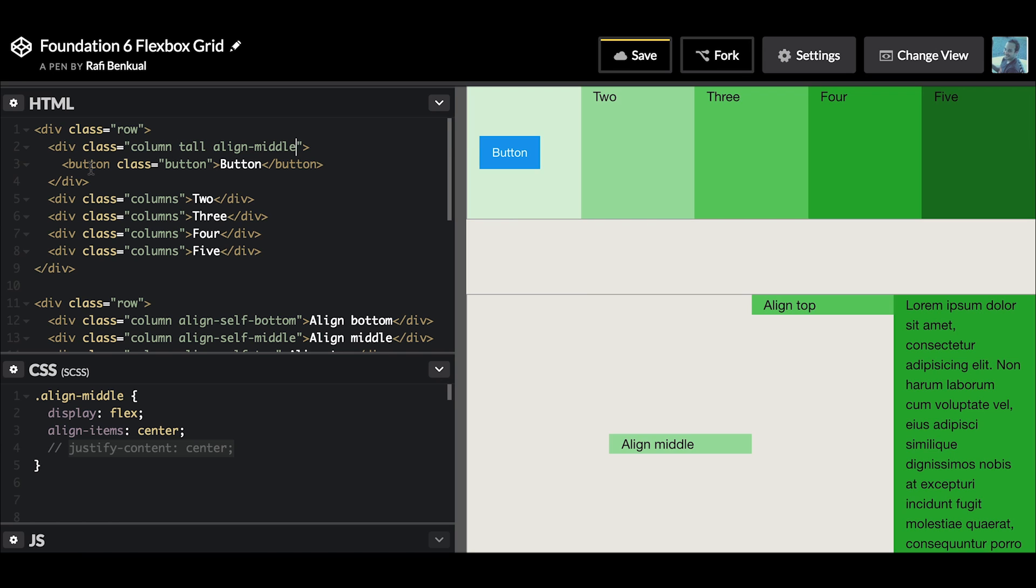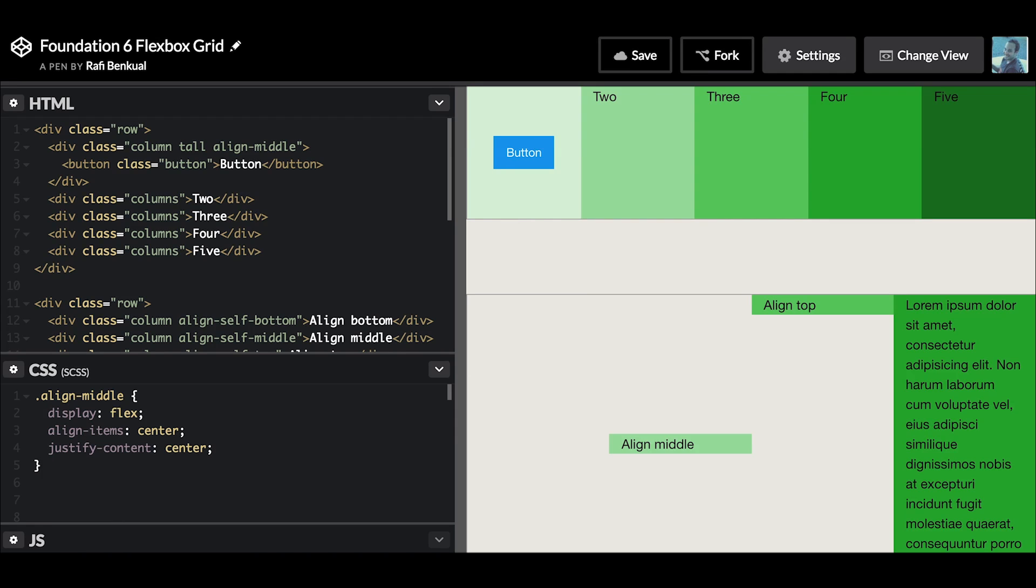In flexbox terms, or in display flex, align-items center actually vertically aligns something. Then if we want to horizontally align it as well, justify-content center does the trick there as well. So now we have a perfectly centered button inside of a taller column.